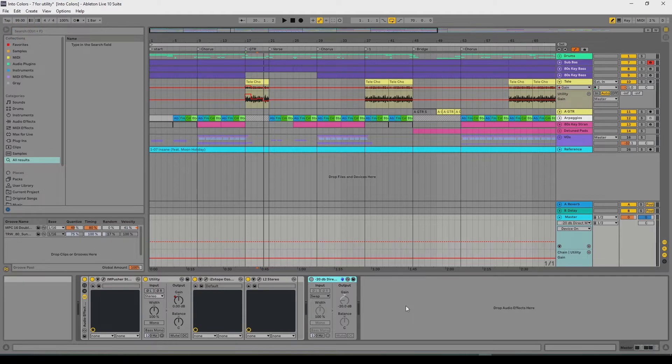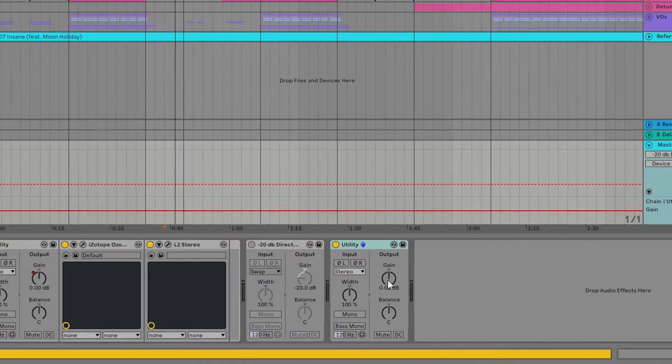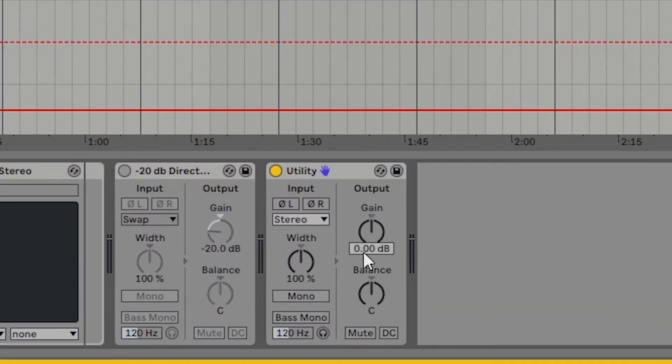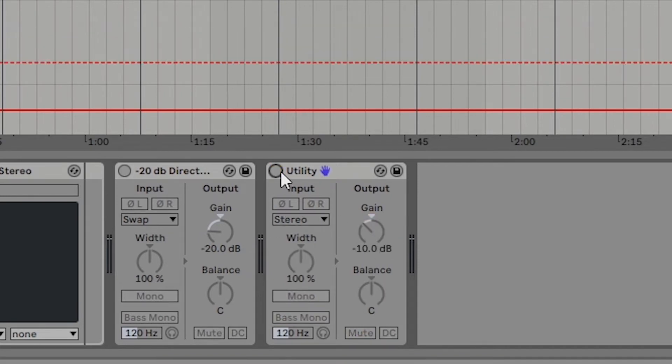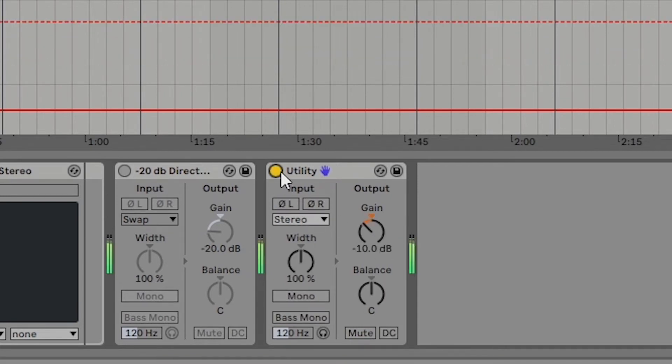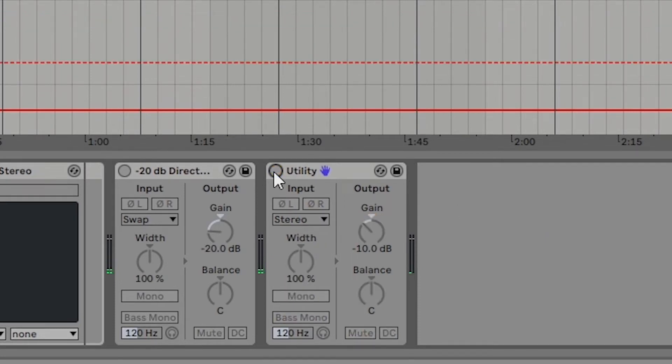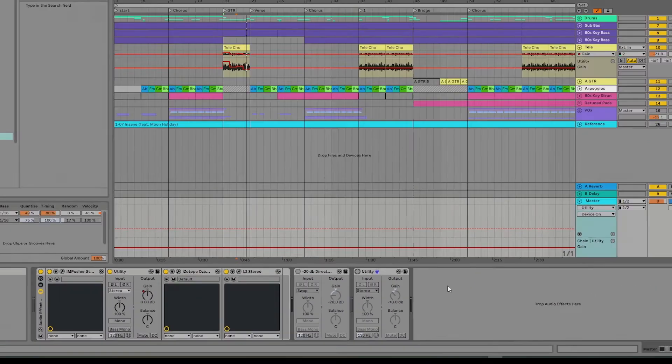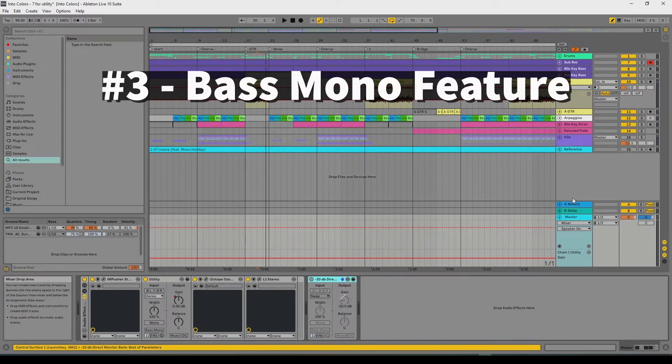So you could add another utility just for a negative 10 dB. And what that will do is it'll allow you to, if you ever want to check your mix at a different dB, you turn that on, boom, you can hear it a little quieter, which means your ears will sense things a little differently. A lot of big mixing boards and stuff have that diminish button. It allows you to check your mix at a lower dB. And you'll hear it a little differently. Number three with the utility,